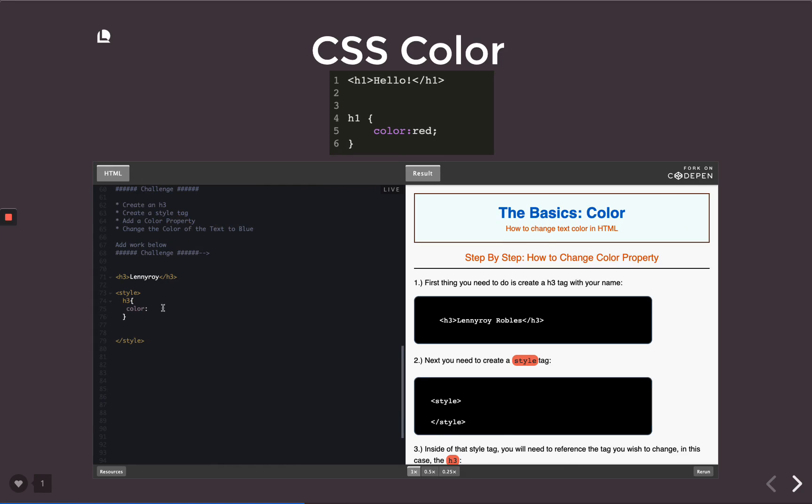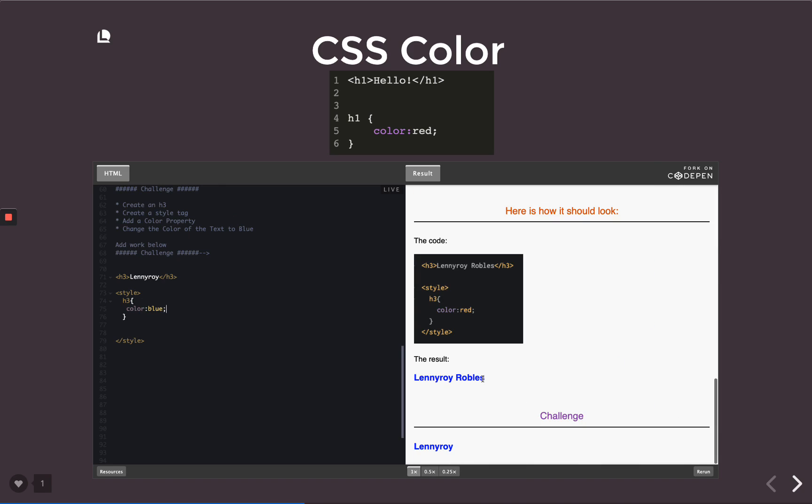In CodePen, then write your value and then a semicolon afterwards. Change the color of the text to blue. So we write blue as our value, semicolon. And when we check, both items should be blue. So that's it for CSS color. It changes the color of the text. I will see you in the next lesson.